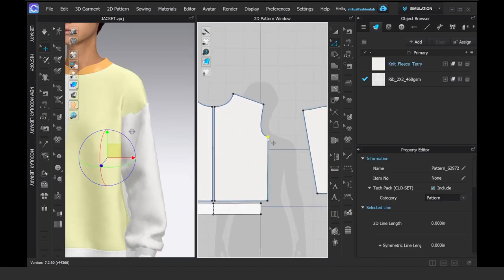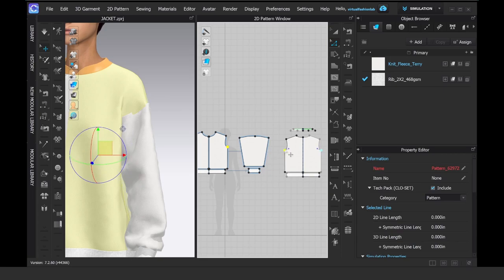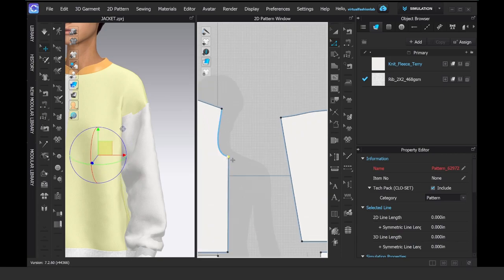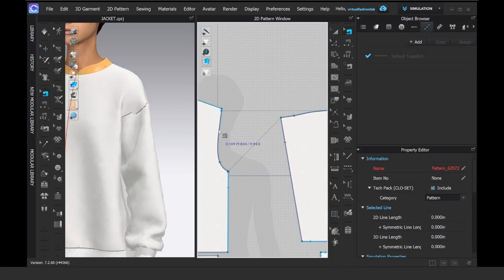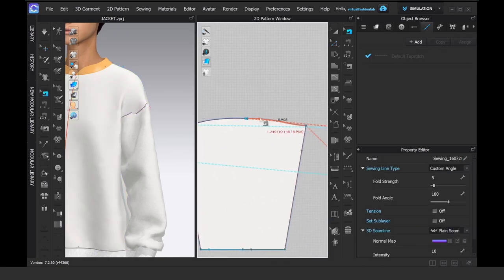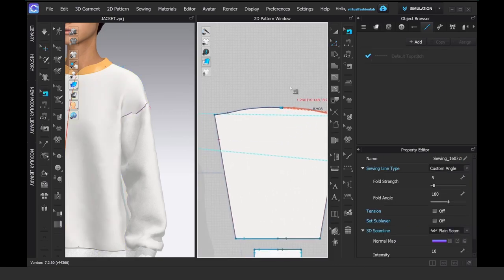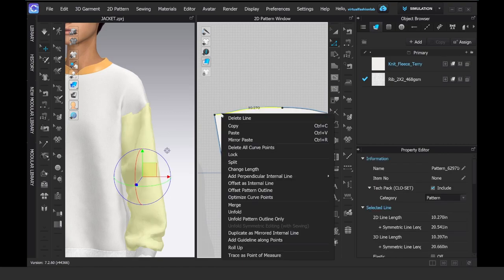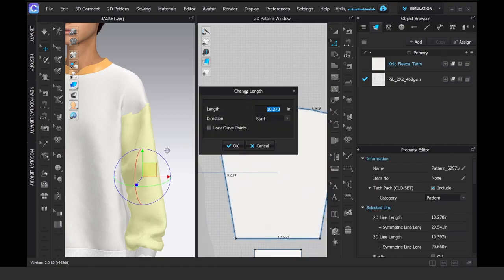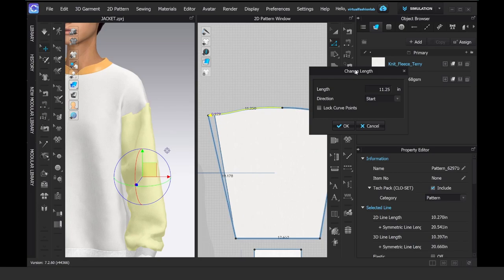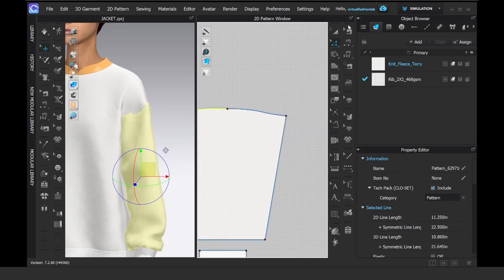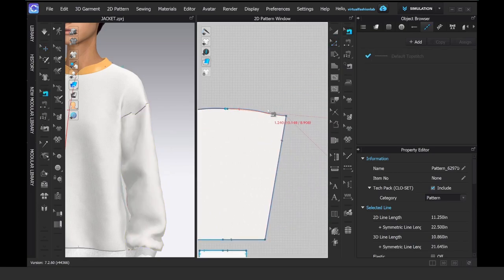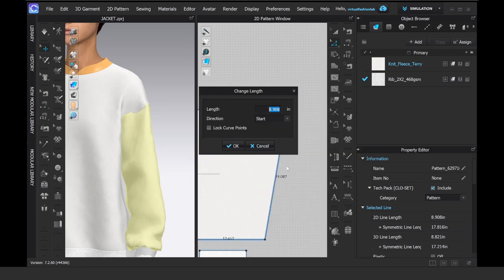I want to drop my armhole a little bit lower, so I'm just going to do it manually in the 2D window by eyeballing. You can also use the precision box by right-clicking, and it will give you a pop-up window where you can exactly enter the amount in inches or centimeters, and how much you want to add or subtract.